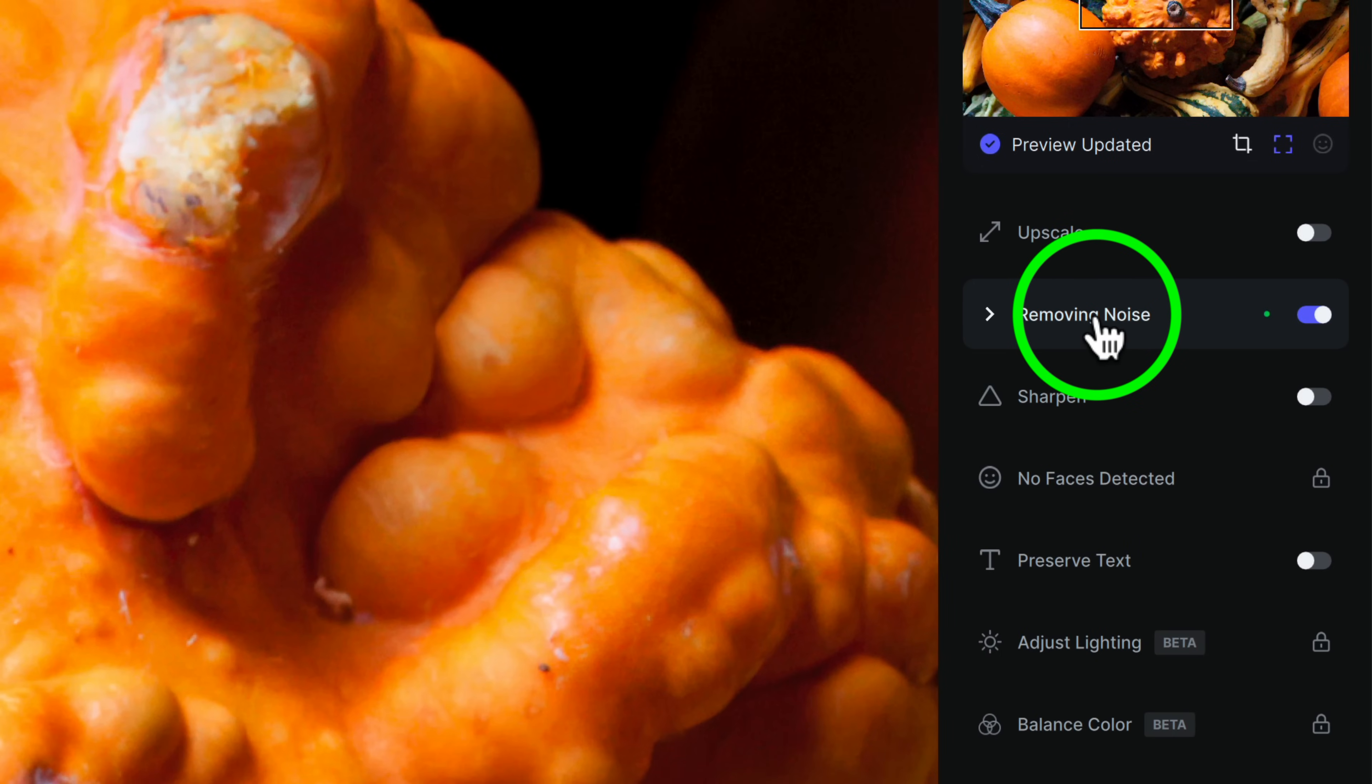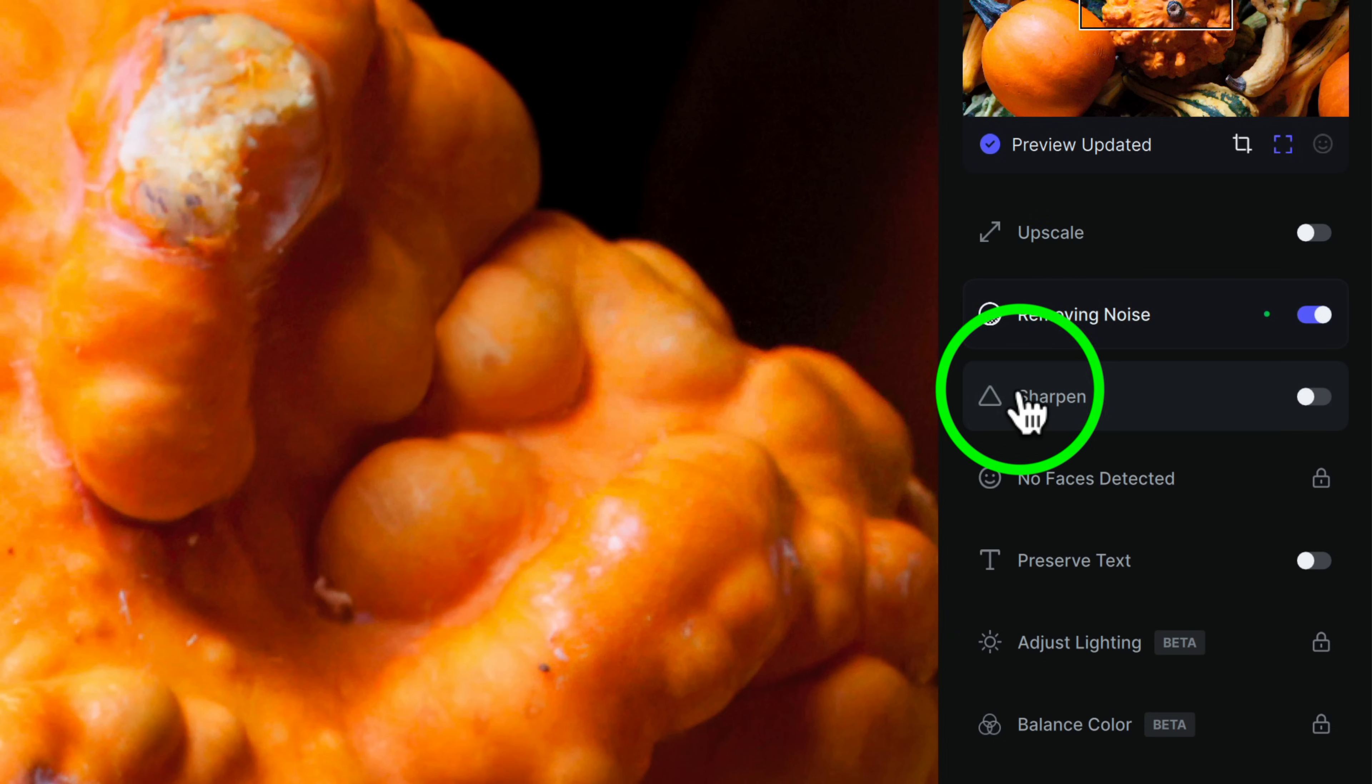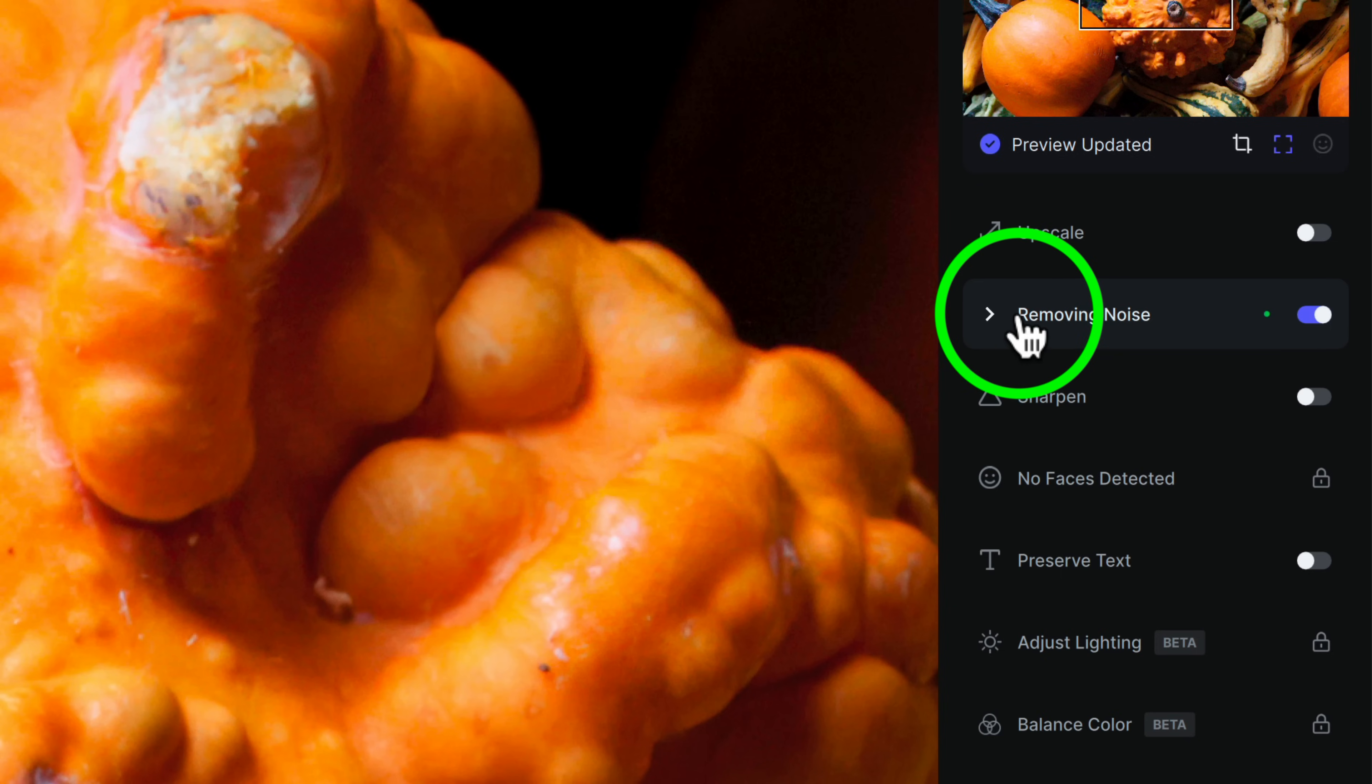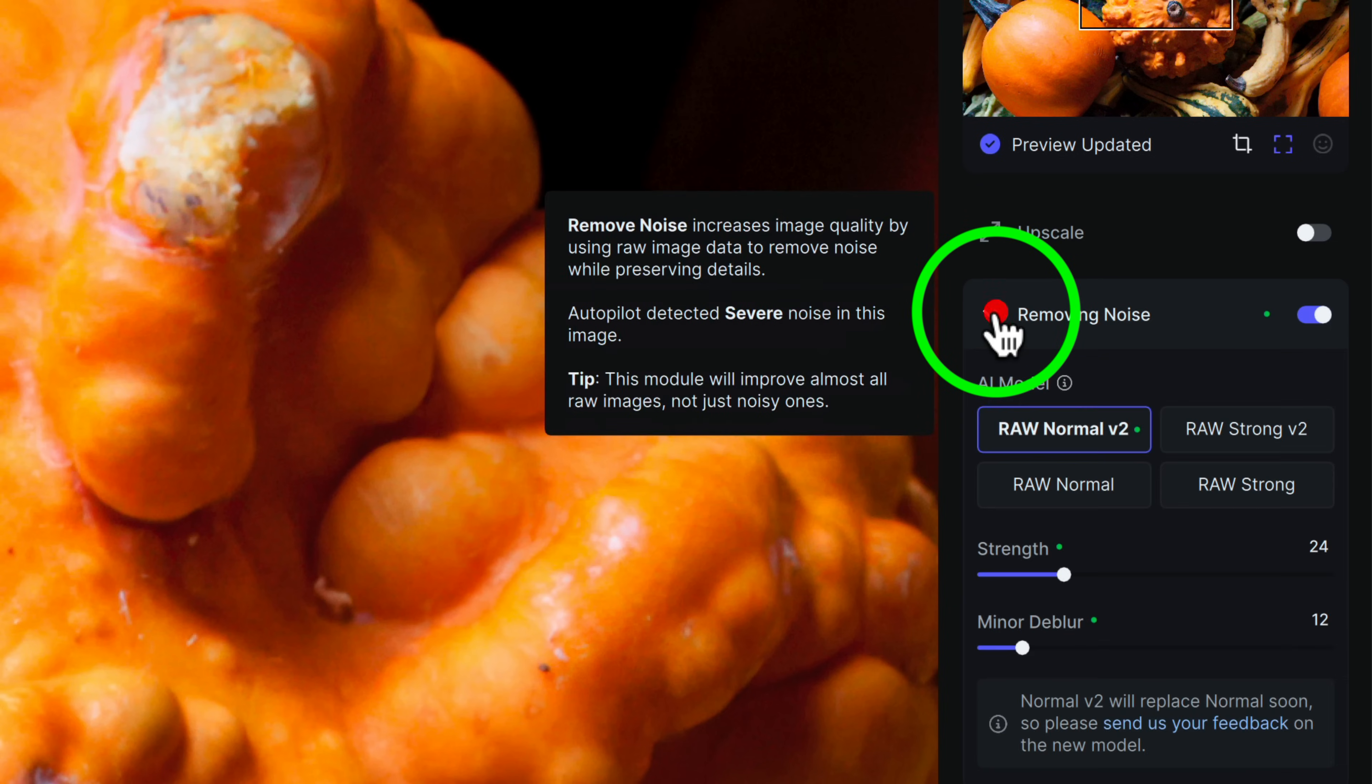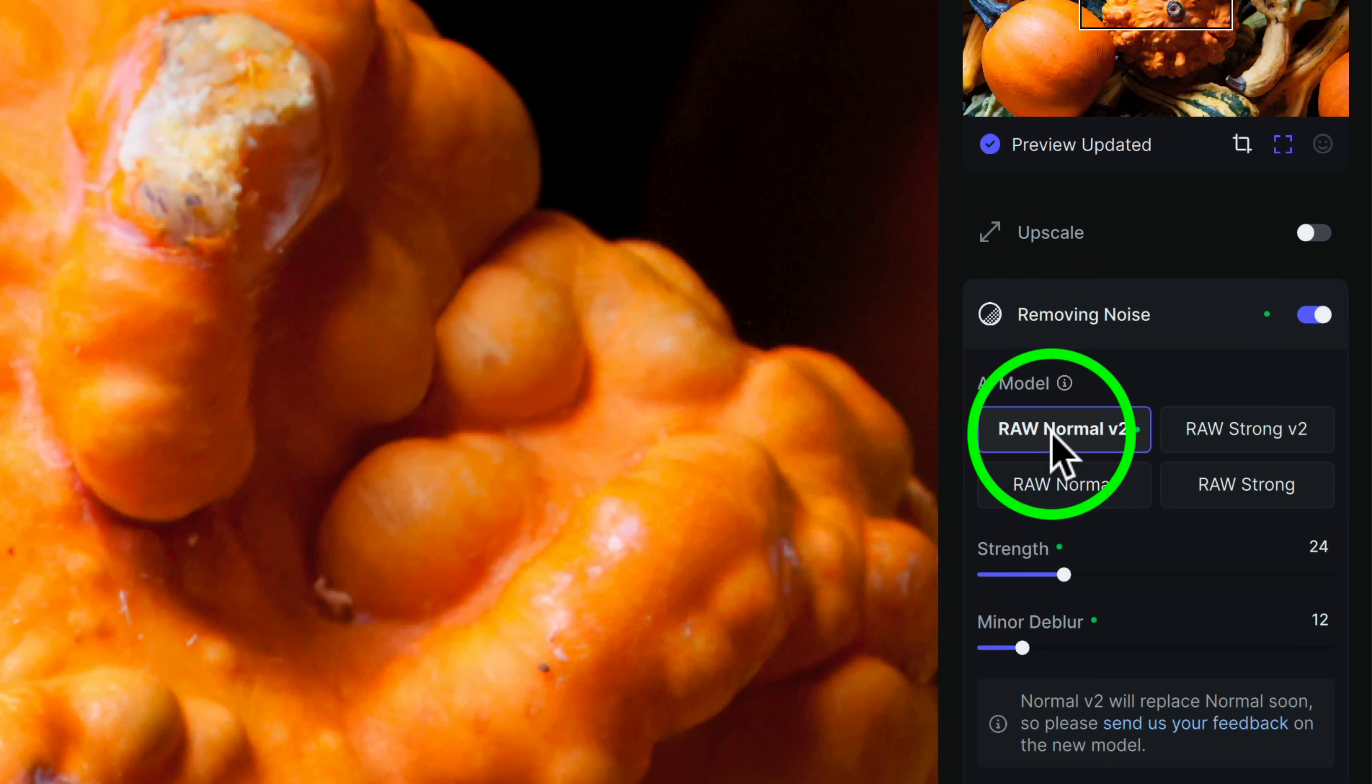Right now, the only thing that Topaz Photo AI has used is removed noise. And if I hover right here, you can see in the middle there, it says autopilot detected severe noise in this image. It hasn't used any sharpening because if I hover right here, it says autopilot detected low blur in this image. So there's not much blur. But if we open this up by clicking here, we can see that it is using the raw normal version 2 model.